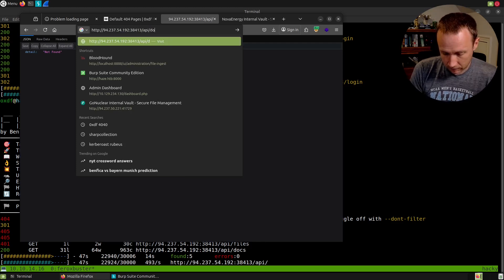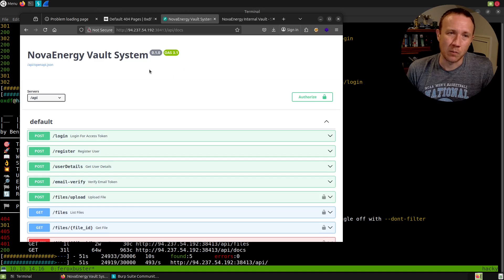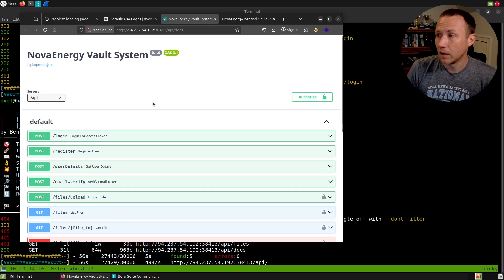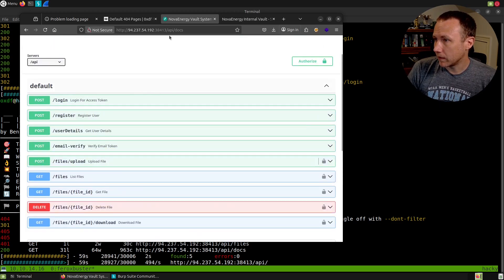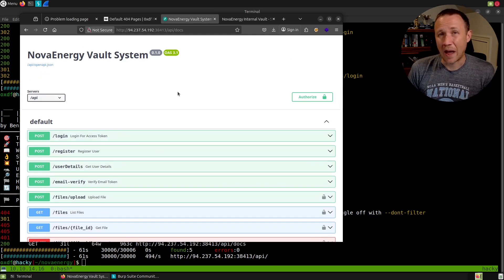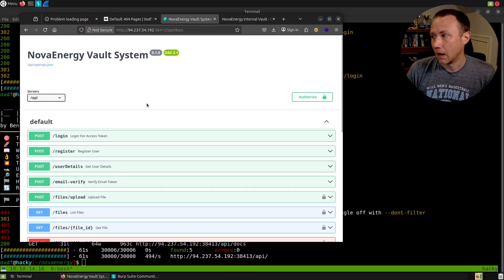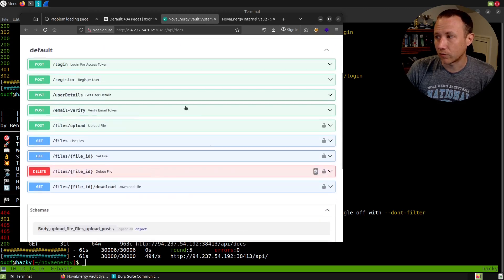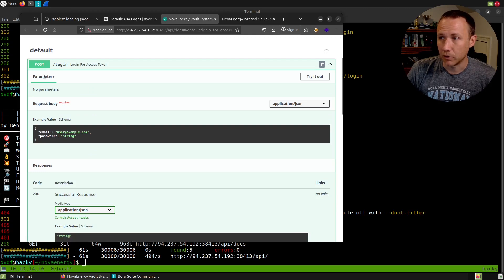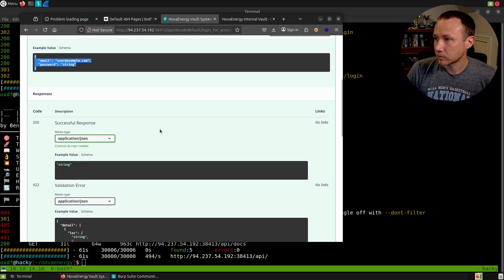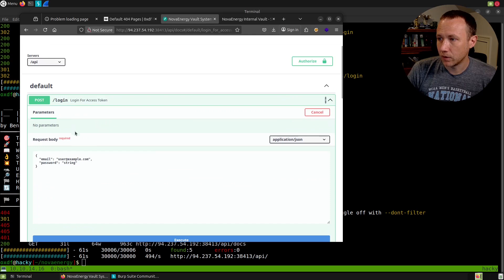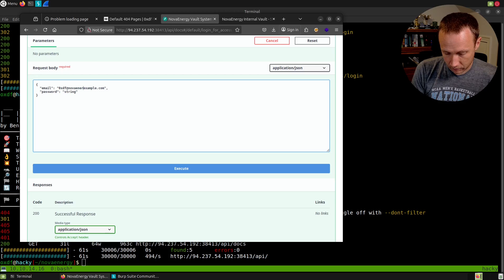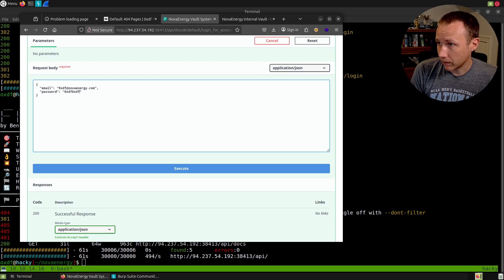Right away we see register, login, and files. Register and login are both returning 405—that's wrong method. We've seen those take POST requests before. 401 on files means we can't get there, we're not supposed to be able to get to files. But docs is interesting right away. Let's check that out: slash API slash docs. Maybe they'll just give us all the information we need. Right away I recognize this is Swagger, a documentation system meant to be auto-built from your API. It's super handy because you can actually run these requests from within the documentation.